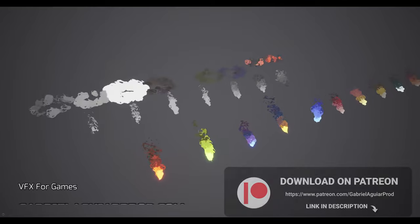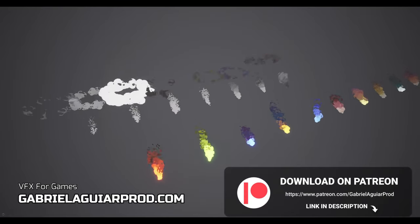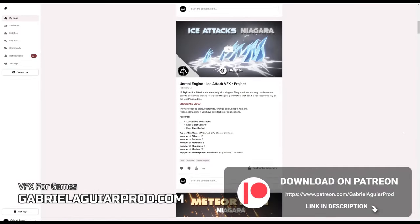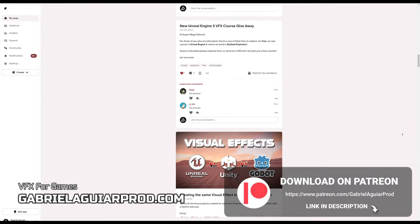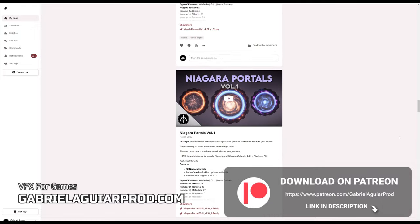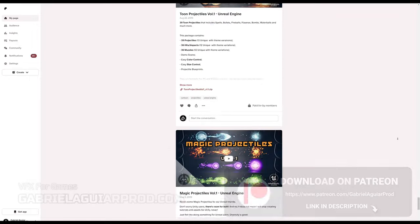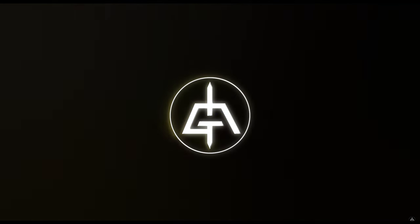So without further ado let's jump right into this. Just wanna say these videos are possible thanks to my Patrons, and by supporting me you get access to these projects and many more assets that you can use in your games.